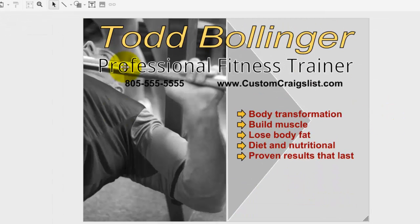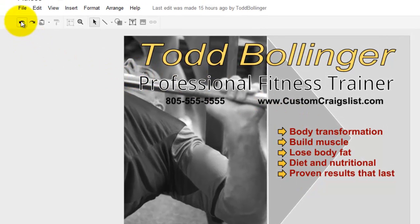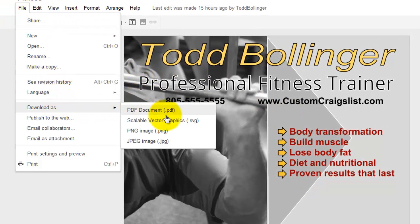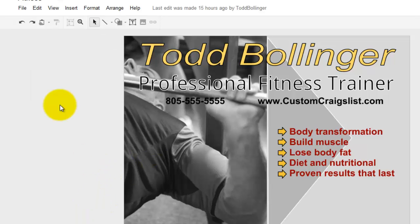Now this ad is complete. Go to File > Download As > PNG. And from there follow the process from my first video — you can find that link in the description under Start Here First. Thank you for watching and I'll see you in the next video.